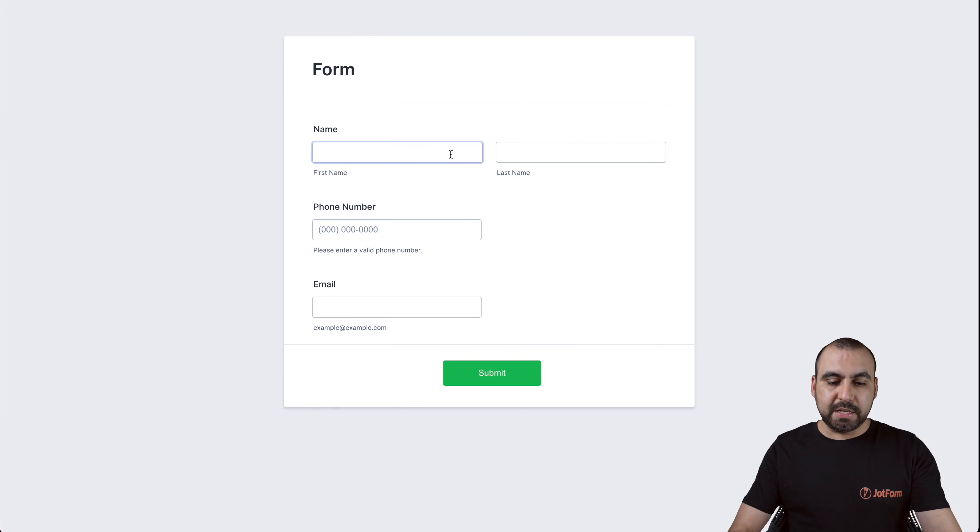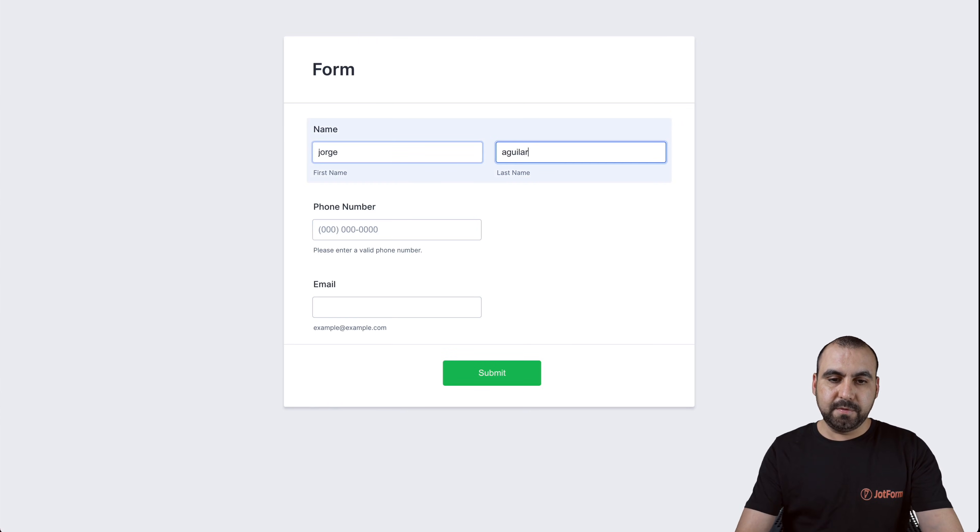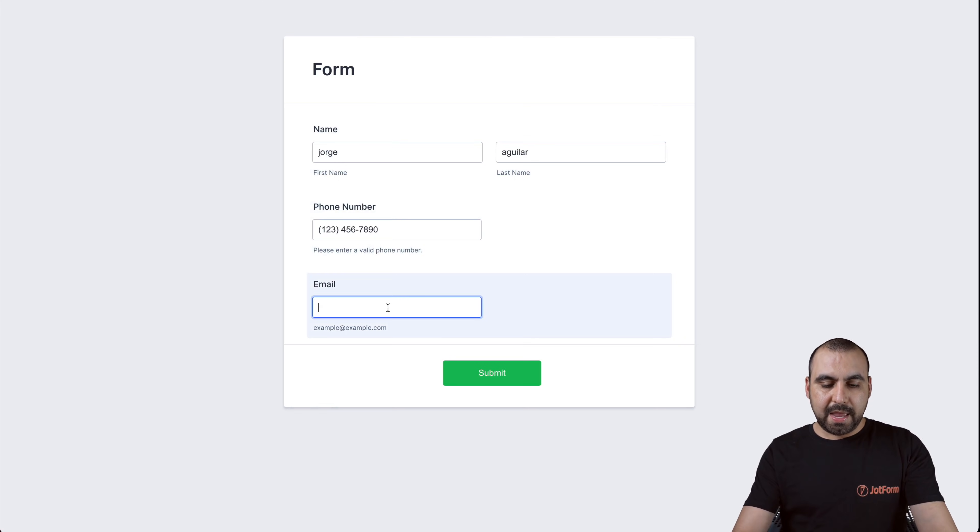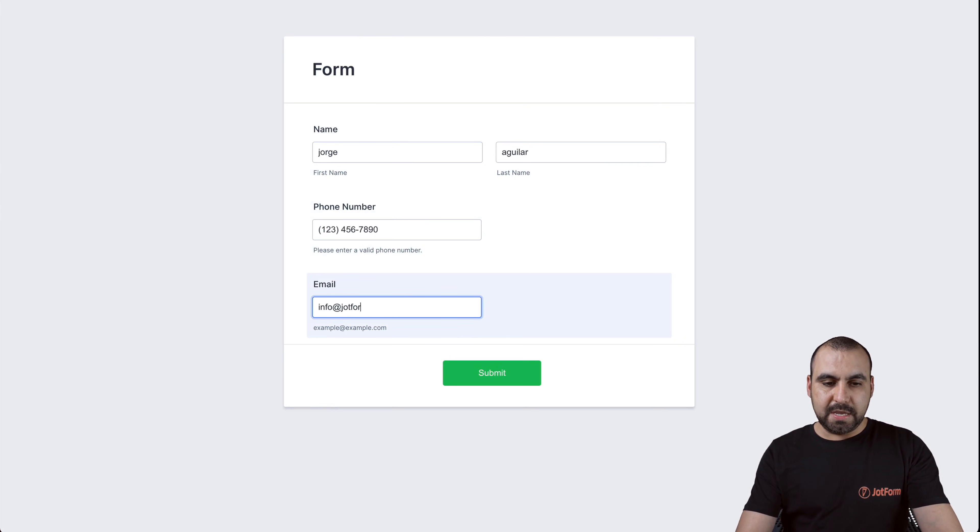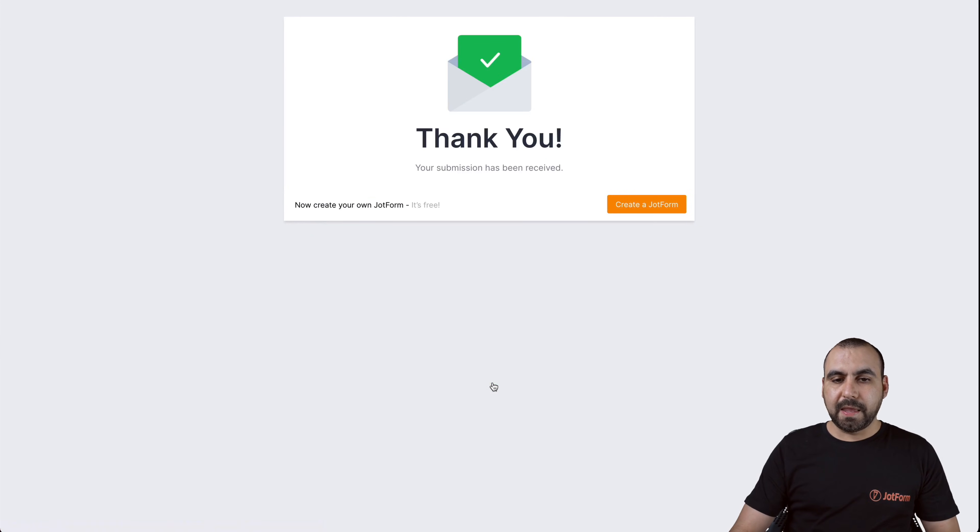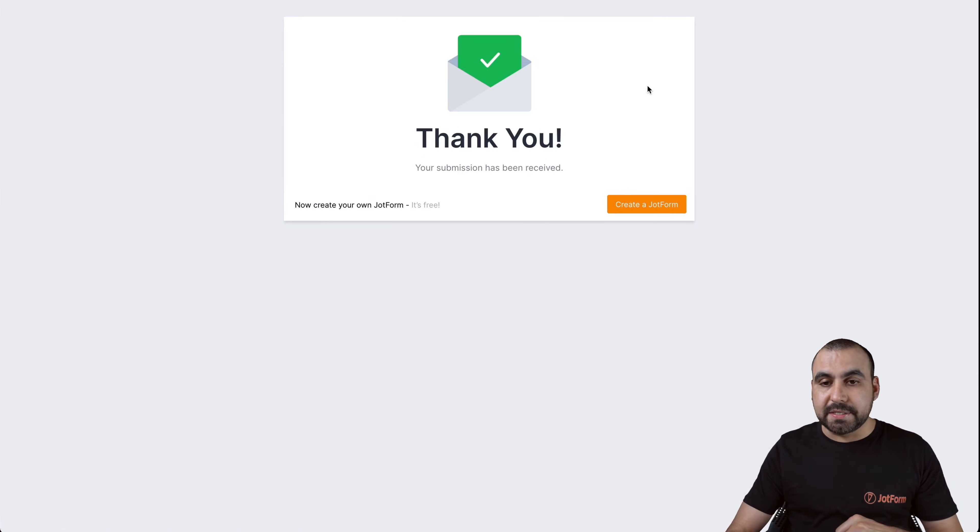Let's put an information here for Aguilar and we'll just add a random phone number and a random email. Let's go ahead and submit and now it's submitted. Let's go back to Zapier.